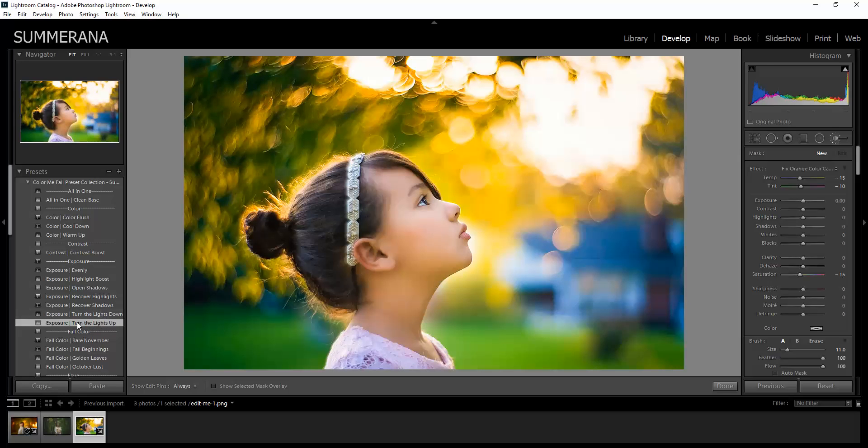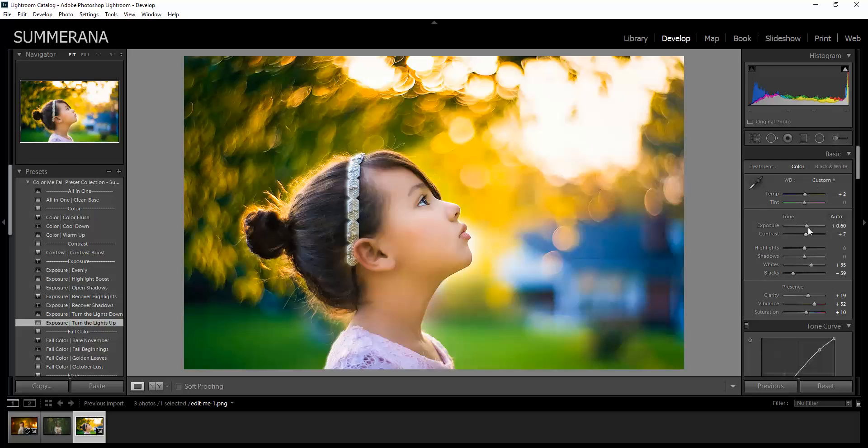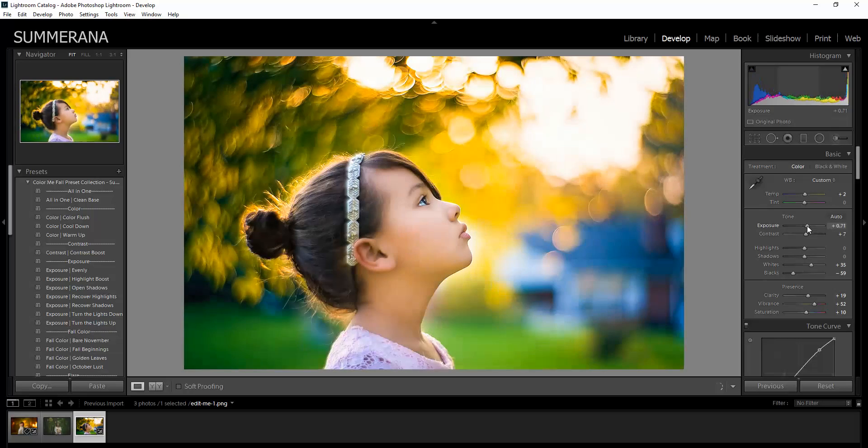And again, if it's too much, you can either use the fader plugin or you can adjust it over here in the sliders.